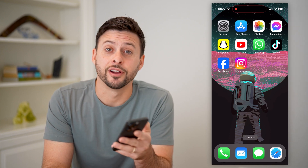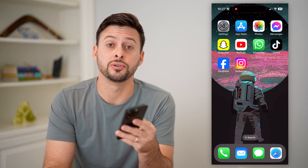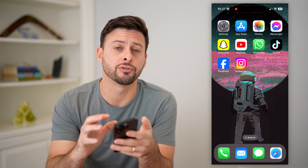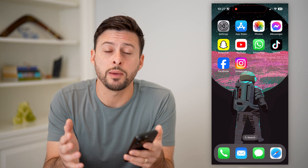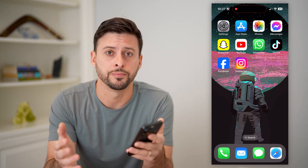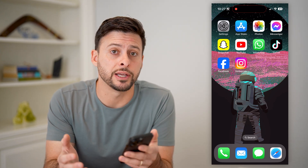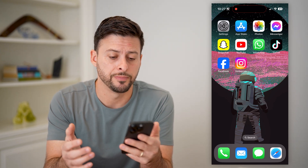Hey guys, Trevor here. In this video, I'm gonna show you how to fix Instagram swipe reply if it's not working. It's pretty quick and easy, so let's jump right in.